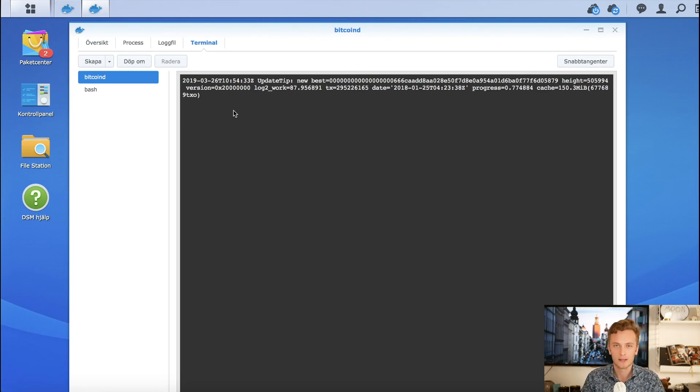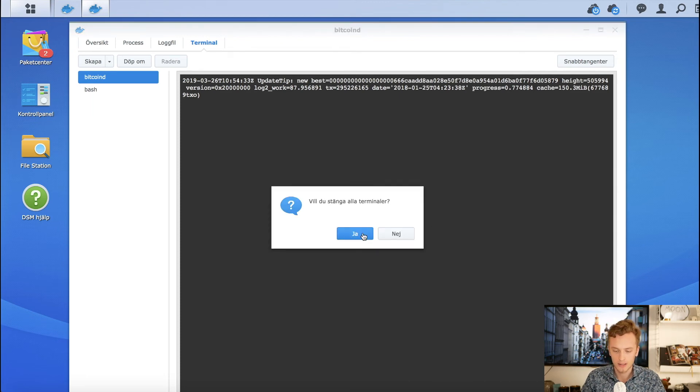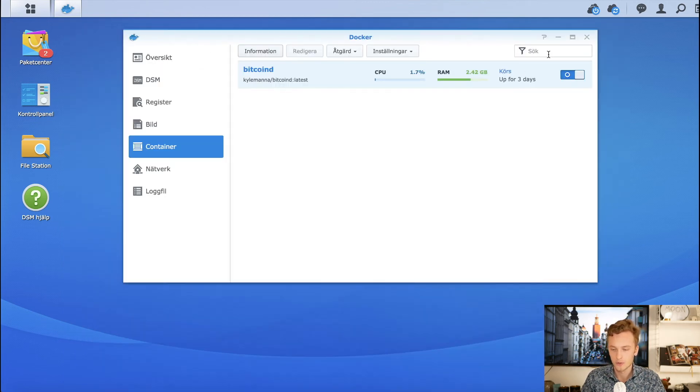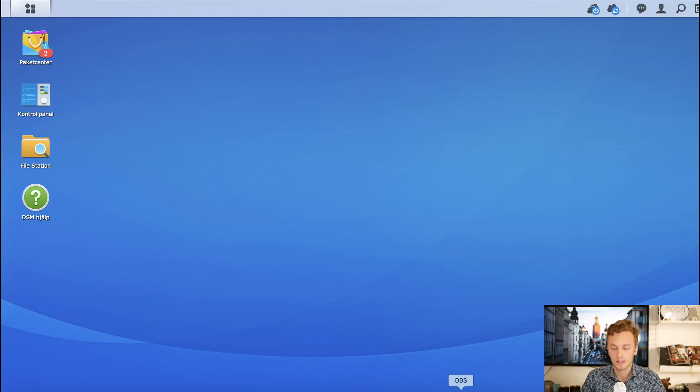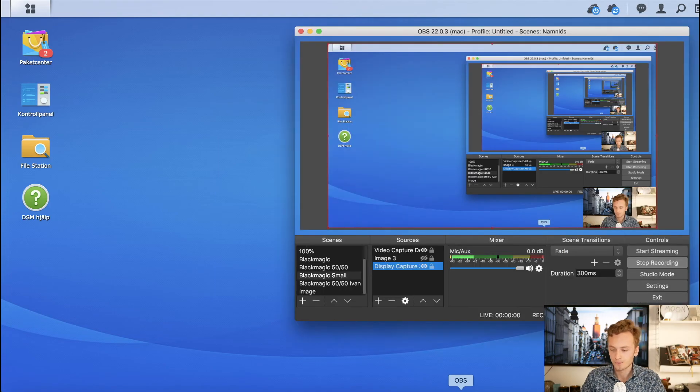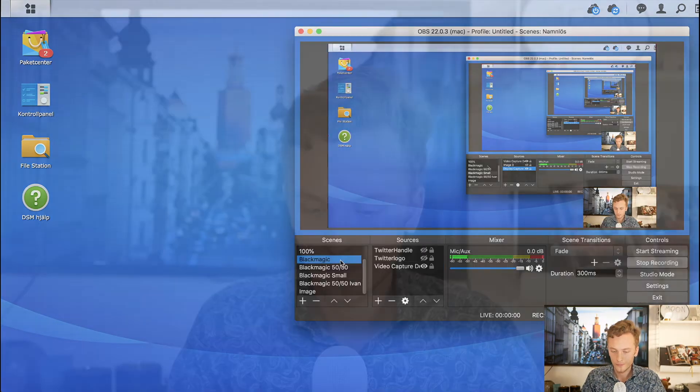I don't know what type of NAS you need to run this, but you should be able to do it with most Synology NASes out there. That was it - this was just a short video because I'm still waiting for it to sync, but in the meantime I can at least upload something.